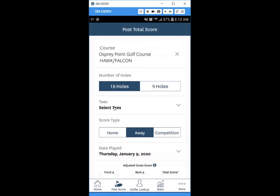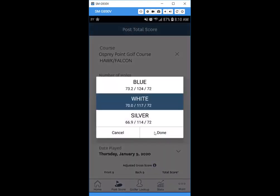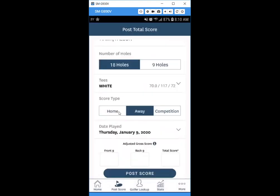Choose whether it's 18 or 9 holes — we'll do 18 holes — then select your tee and hit Done. Next, pick the score type: home, away, or competition score. Tournament scores are no longer called tournament scores; they're called competition scores, because tournament scores are handled differently in the world handicap system calculation, but you can still track them as a competition score.